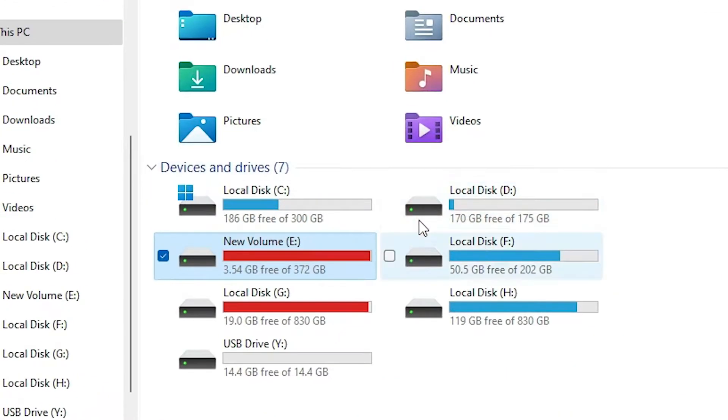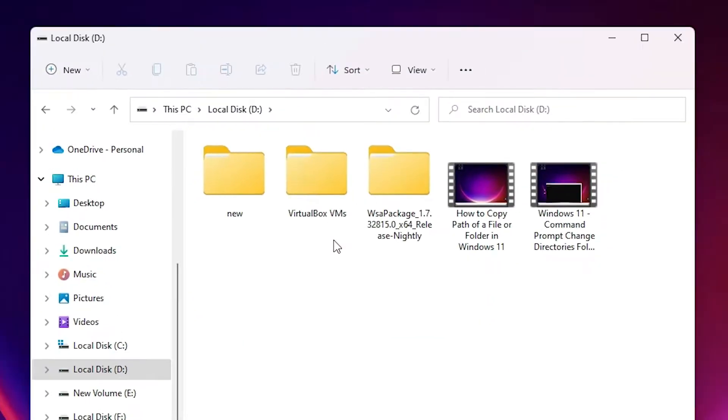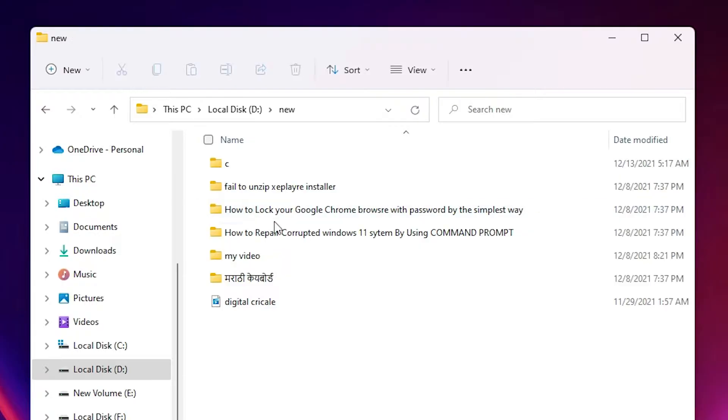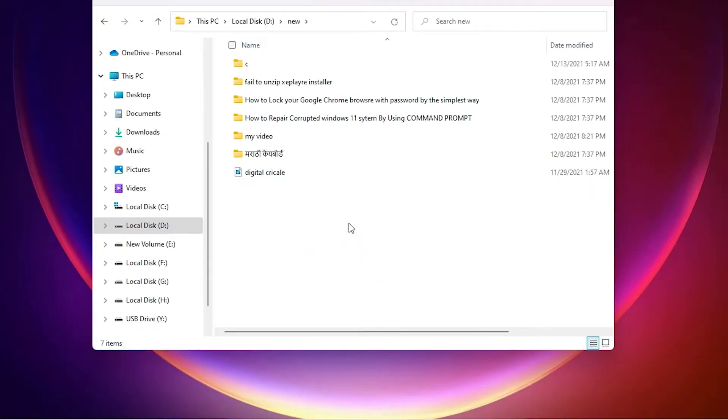Suppose I want to go to T drive. Here is the new folder and I want to go to command prompt here. So just click on blank space, right click on blank space and here we find open in Windows terminal.